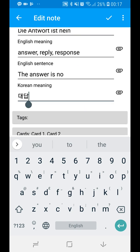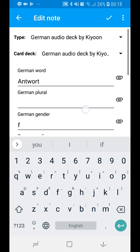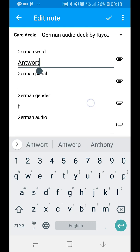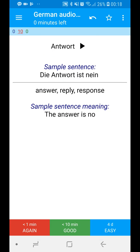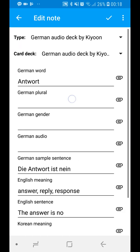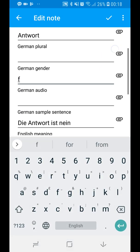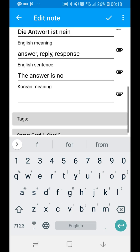Not all of you might be a native English speaker, so you can put a reference in Korean or any other language if you like — you don't really need to do it. Not all fields are necessary. The only required ones are the German word, German gender if it's a noun, and English meaning.